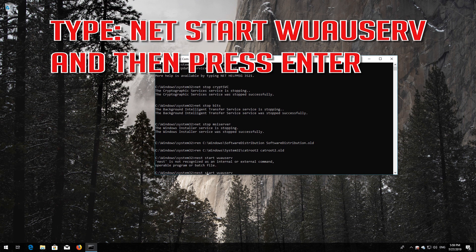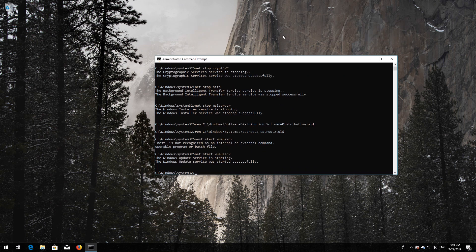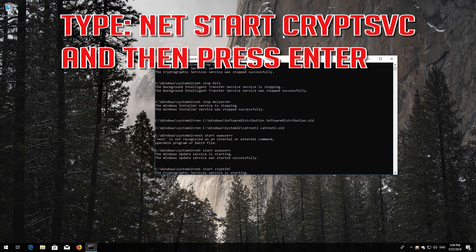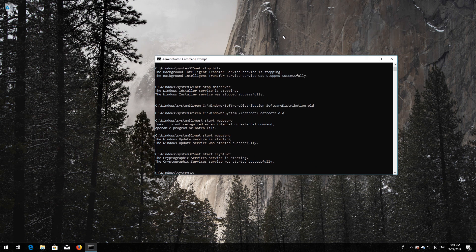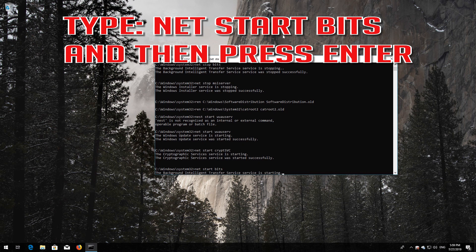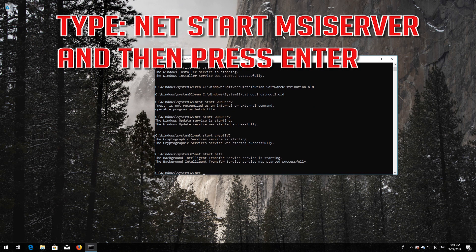Type 'net start wuauserv' and then press Enter. Type 'net start cryptsvc' and then press Enter. Type 'net start bits' and then press Enter. Type 'net start msiserver' and then press Enter.